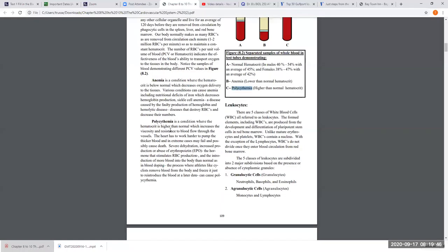I want you to know what EPO is. EPO — erythropoietin — is the hormone that causes the production of red blood cells. That hormone is produced by the kidneys. It acts at red bone marrow on a specific cell that causes red cells to be produced. So EPO is the hormone that induces red blood cell production.